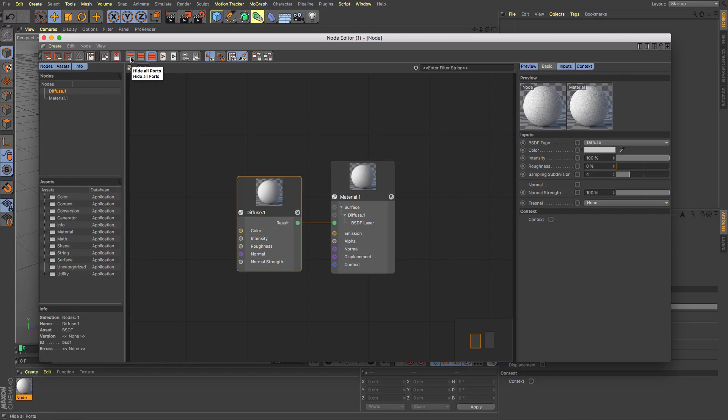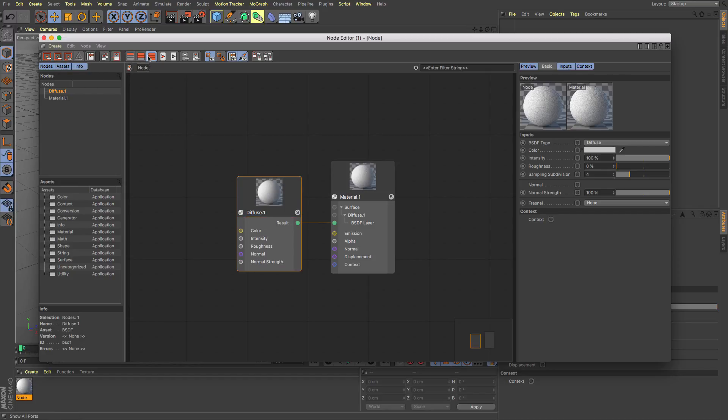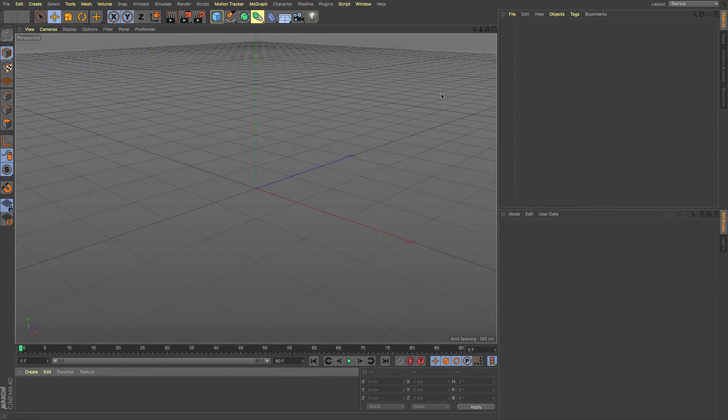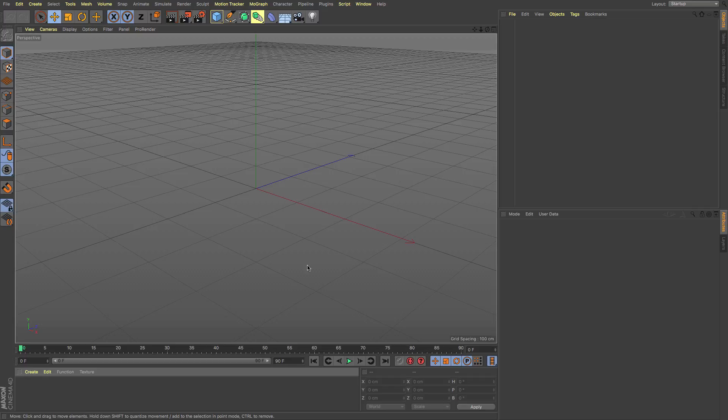So nodes have been in existence in various other types of 3D software for quite some time now and Cinema 4D has joined the rest of them and we now have nodal materials within Cinema.